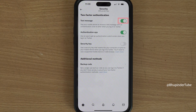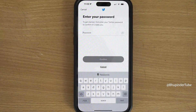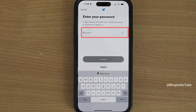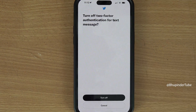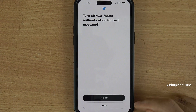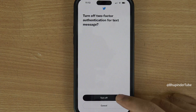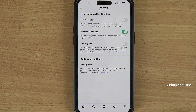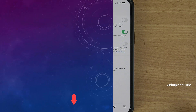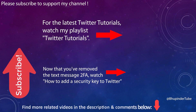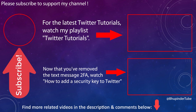Tap on it, enter your Twitter password, tap on Confirm, and now select Turn Off to remove two-factor authentication for text messages.